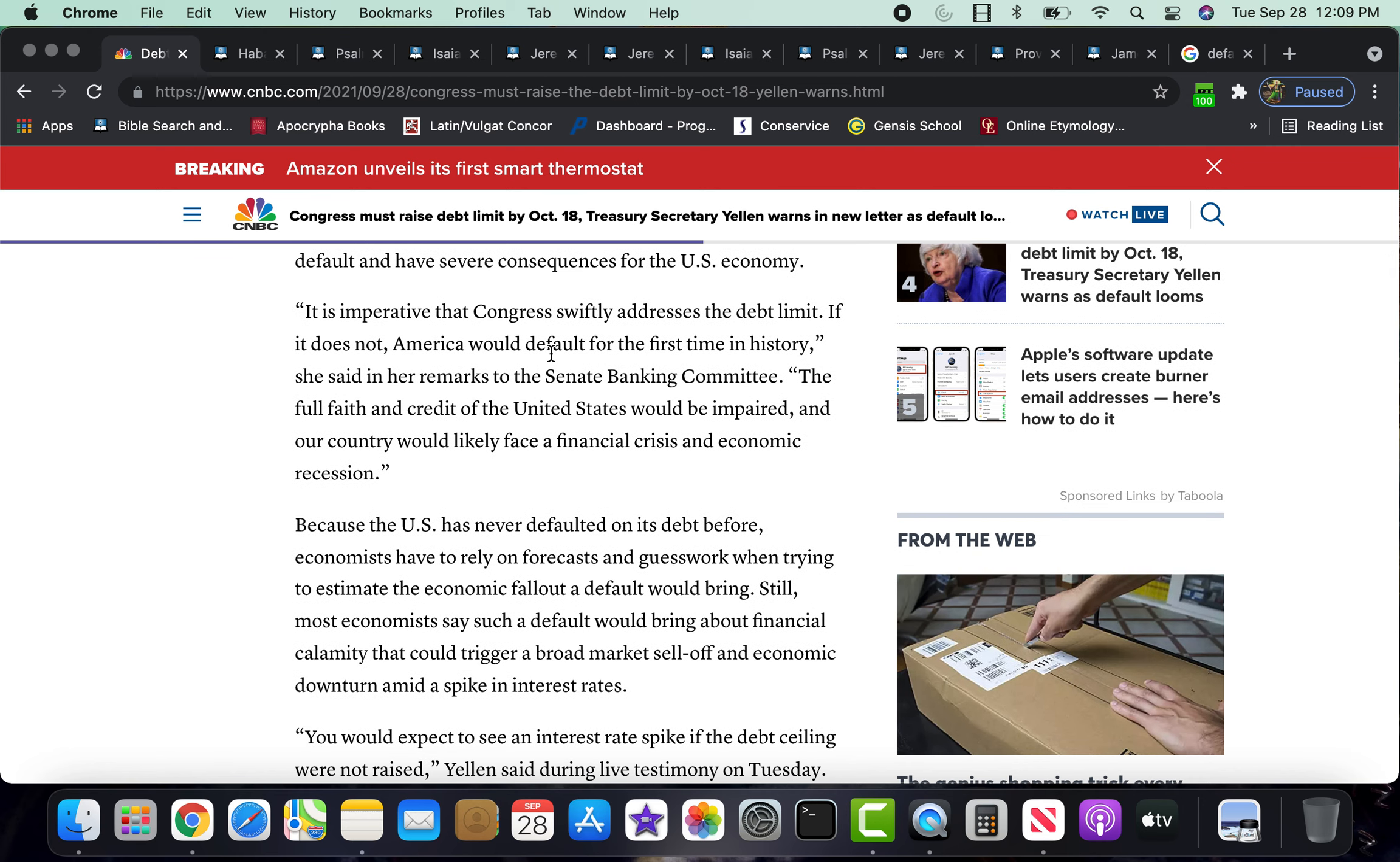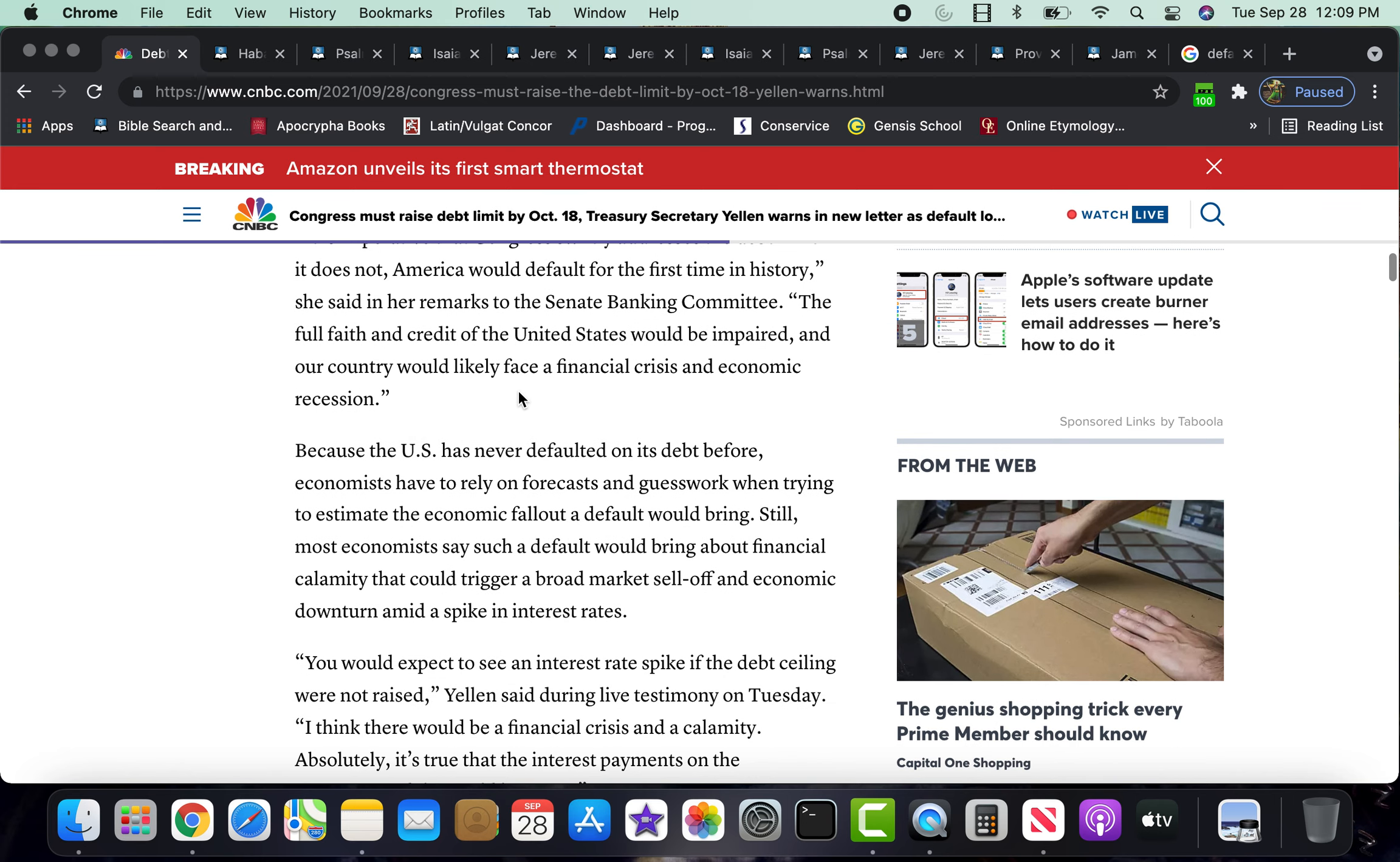So it says America would default for the first time in history, which also lets you know that we are in those unprecedented times, man. The times like never before. She said in her remarks to the Senate Banking Committee, the full faith and credit of United States would be impaired. Yeah, there you go, full faith and credit. This place is not credible.